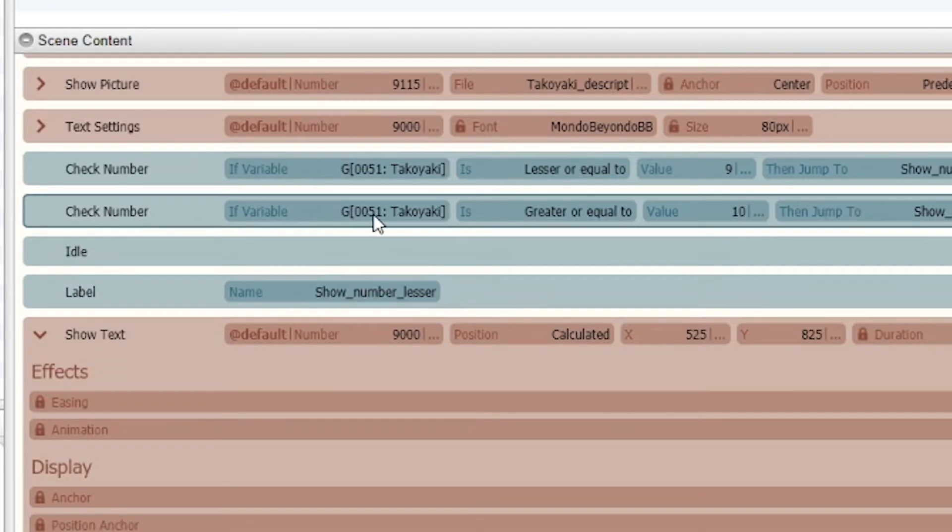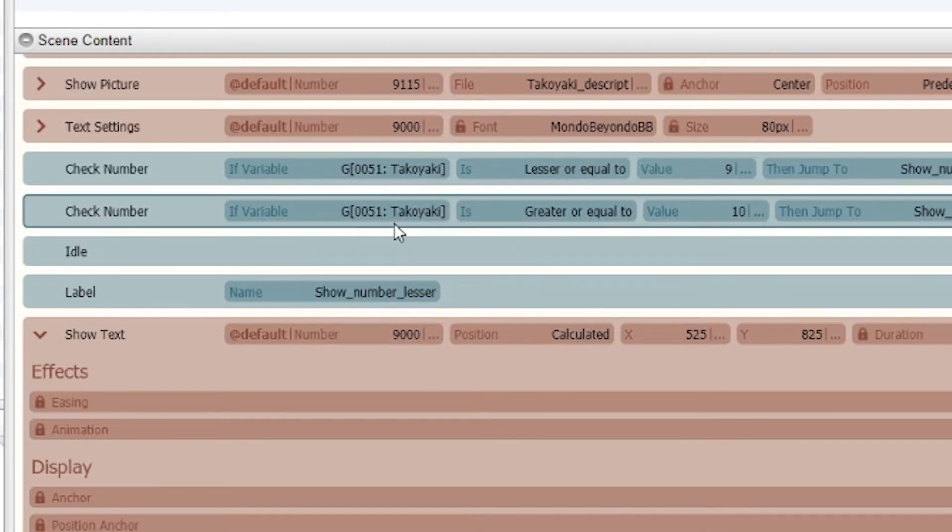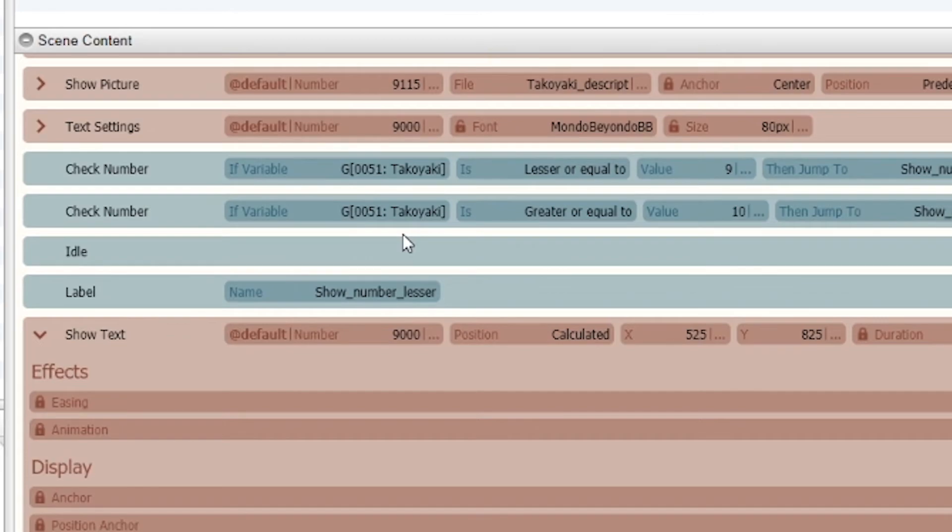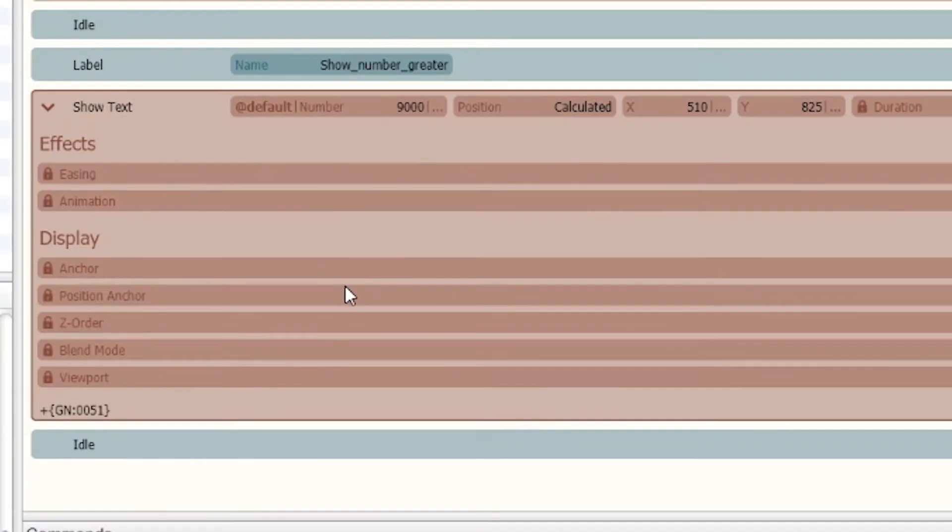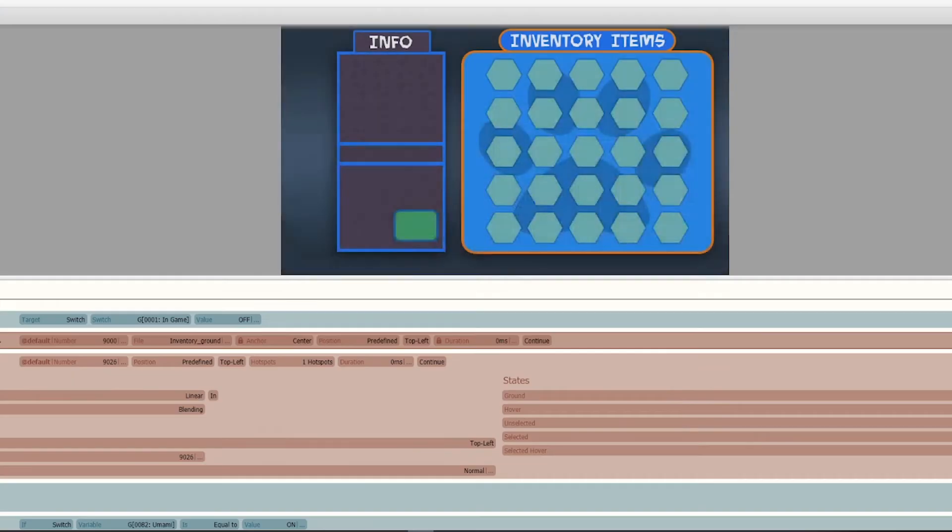Right now we're checking global number 51, which is takoyaki. No other item has that specific number, so by calling that global number it's made it specific to that takoyaki.